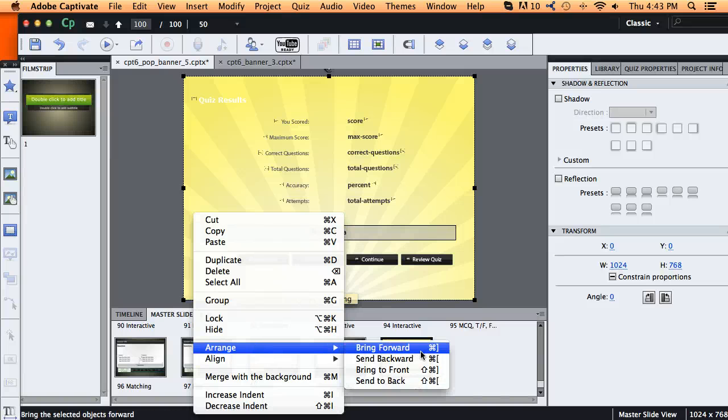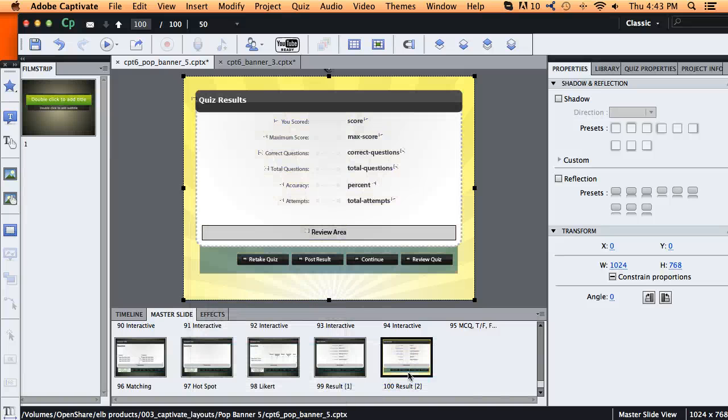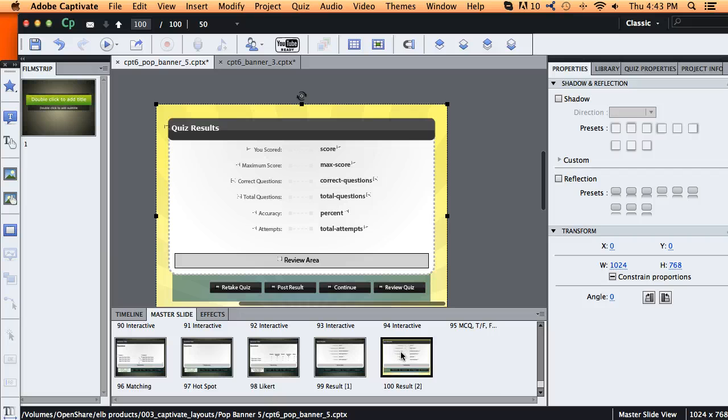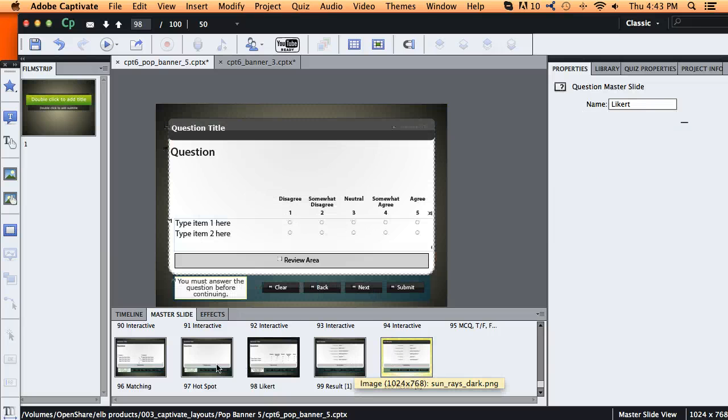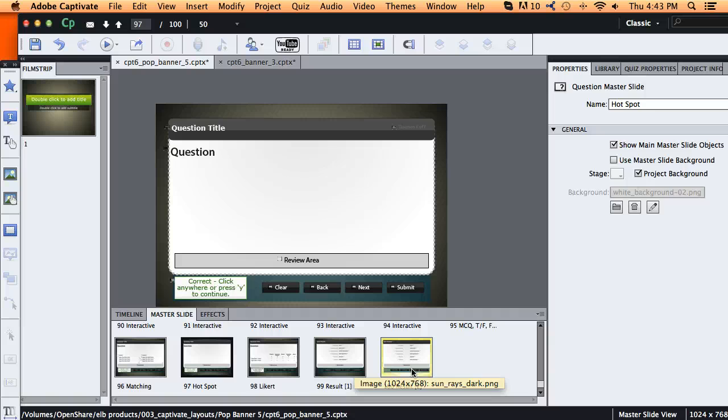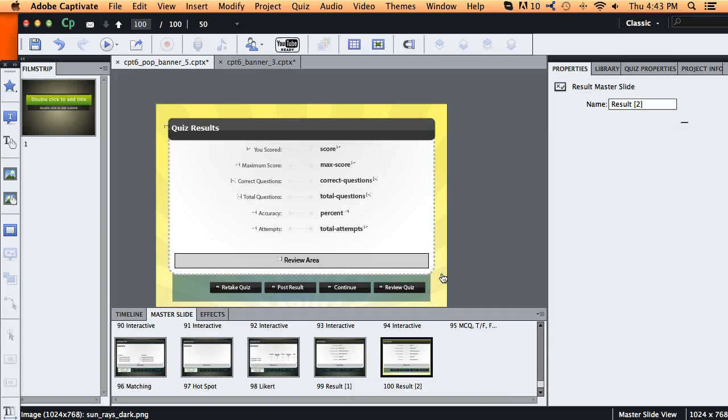And I'd want to put those in the background, arrange, send to back, just so everything else kind of shows up. And you'll notice that that is just for that one slide now. So I'd have to do it for each one of these quiz slides if I really wanted to change the background.